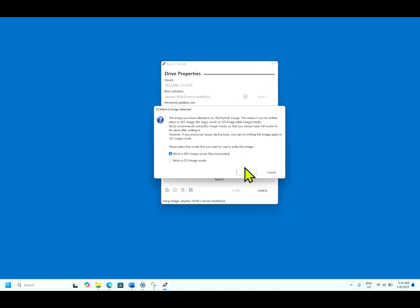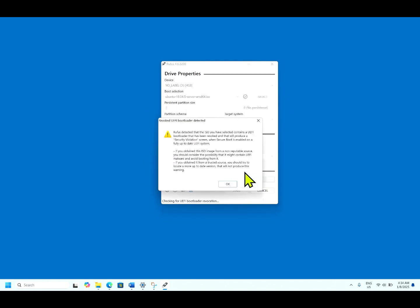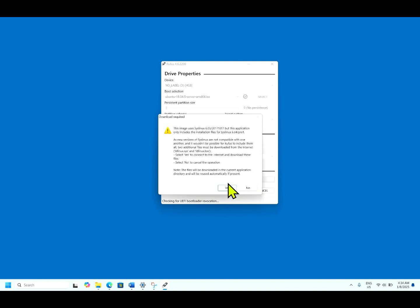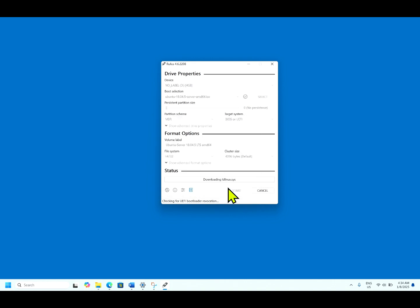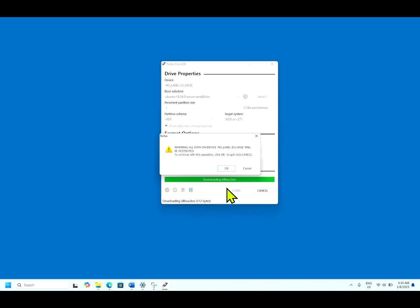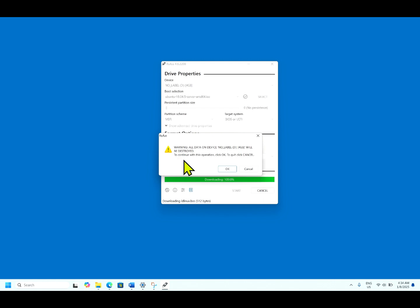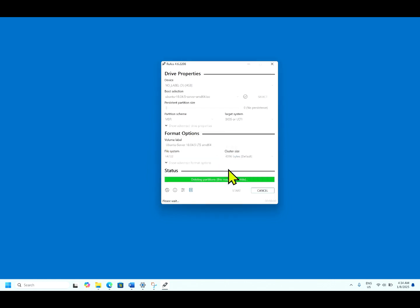Let us say ISO recommended. Yes, okay. ISO contains UEFI. Click okay. Warning, all data on this device will be destroyed. To continue, click okay.